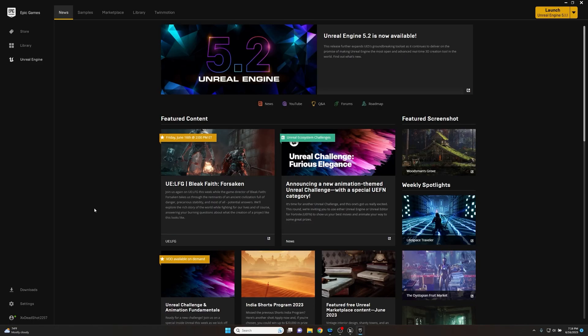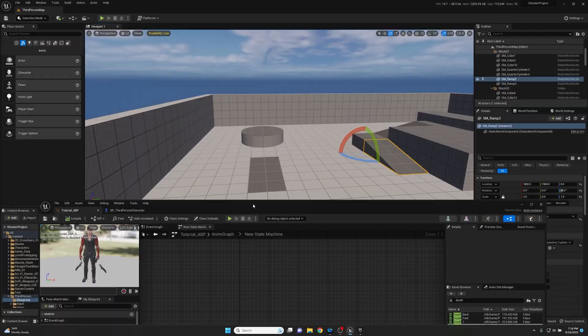What's going on everybody, James here from Artificial Entertainment, and welcome to another Unreal Engine tutorial. Today we're going to be taking a quick look at conduits, which is a node within the animation blueprint state machine. So let's go take a quick look and see what these do.